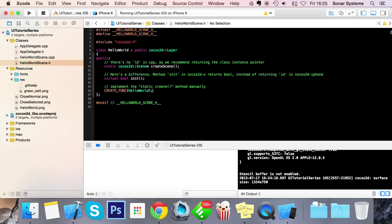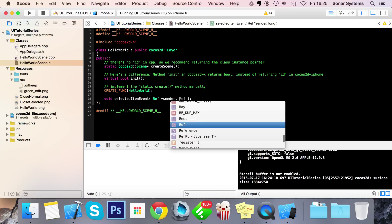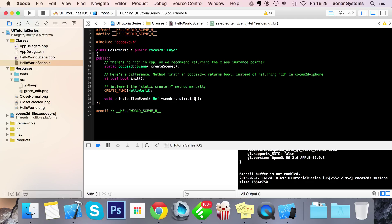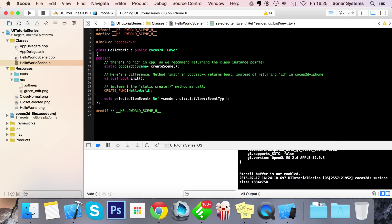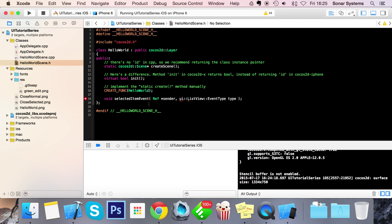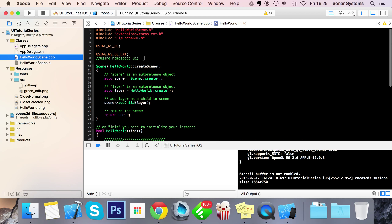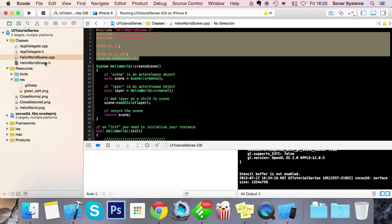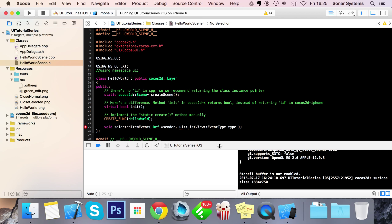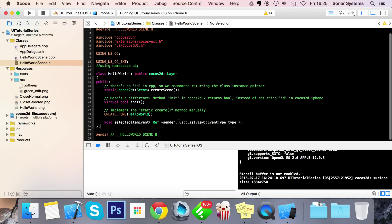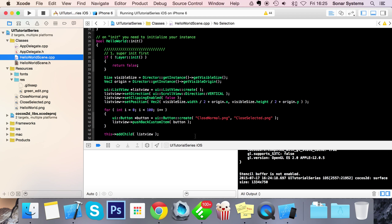We'll show you how to implement that right now. So if we go to our scene or HelloWorldScene.h, void selectedItemEvent, you can name this whatever you want, ref asterisk sender, UIListView colon colon EventType. And this is gonna give me an error right here and that's because I don't have any of this inside here, so let's just copy and paste this inside here, and there we go our error has disappeared.